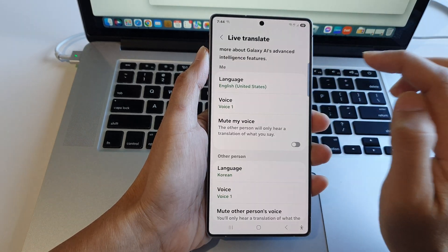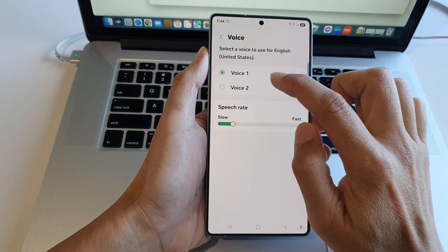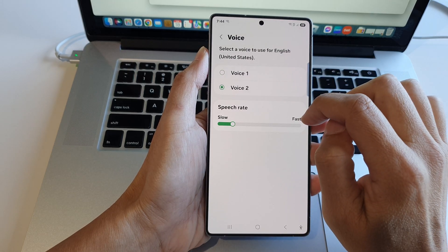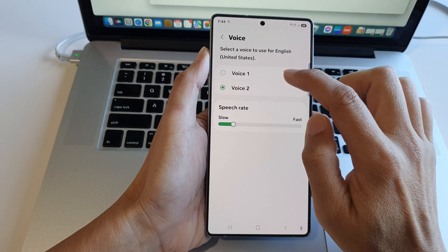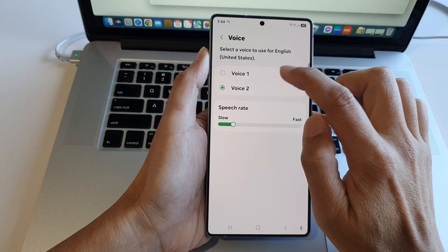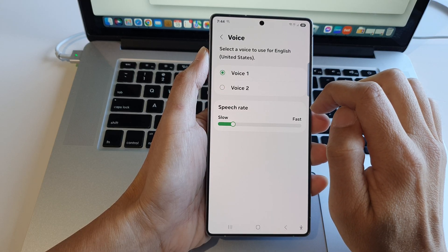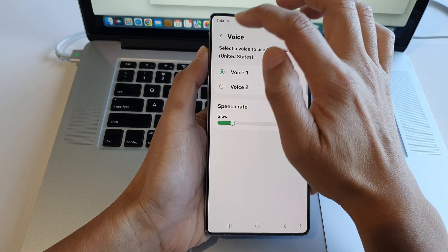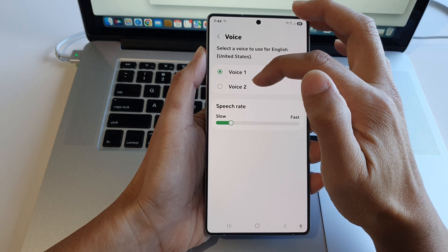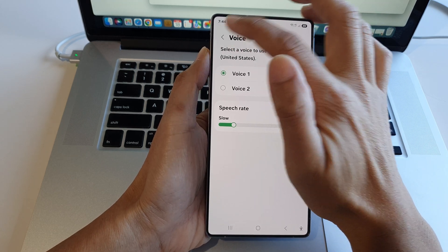Tap on the language to select your preferred language, then tap on the back key. After that, tap on voice and then tap on the voice file. You can preview what it sounds like when translating a call. Select a voice that you would like to use and then tap on the back key.